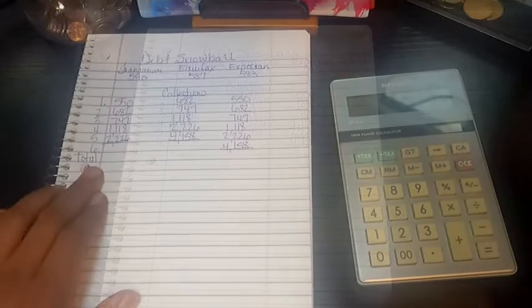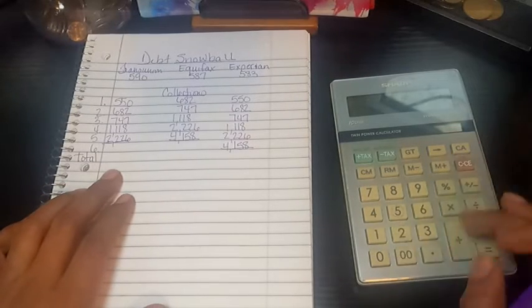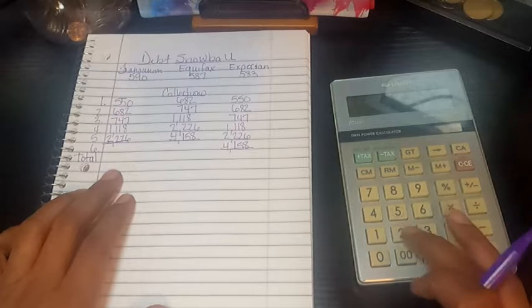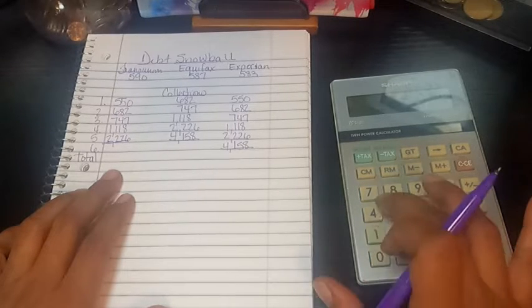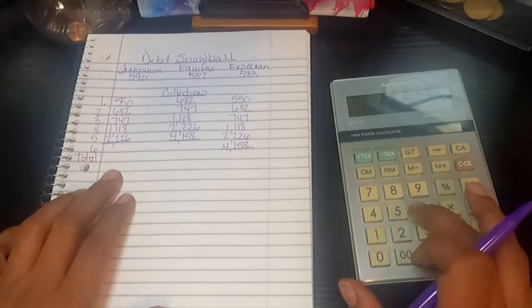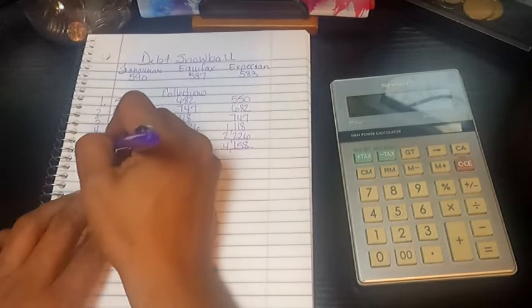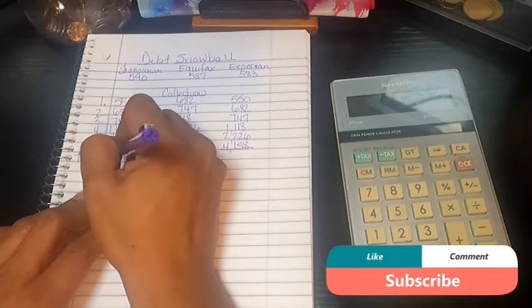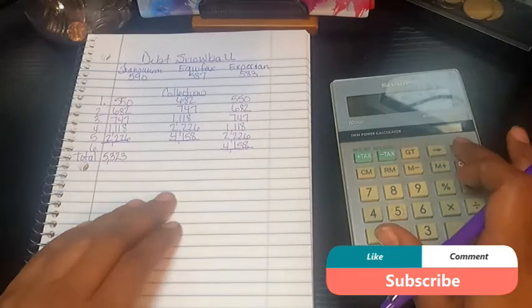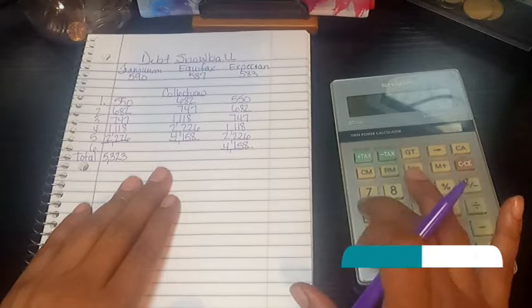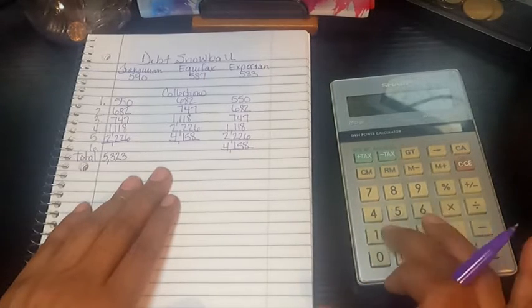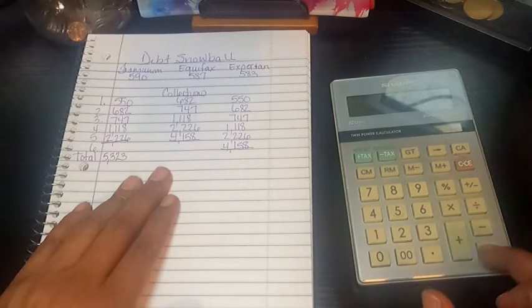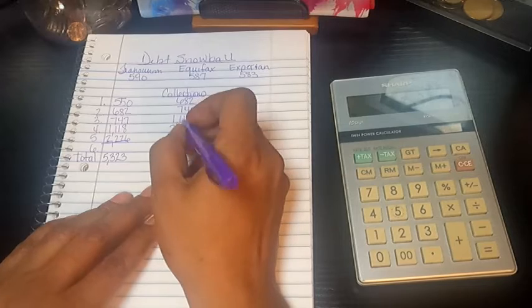So here I'll list the totals. I'm going to start with TransUnion: $550, $682, $747, $1,018, $2,226, for a total of $5,323. Here is $682, $747, $650, that total is $8,000.